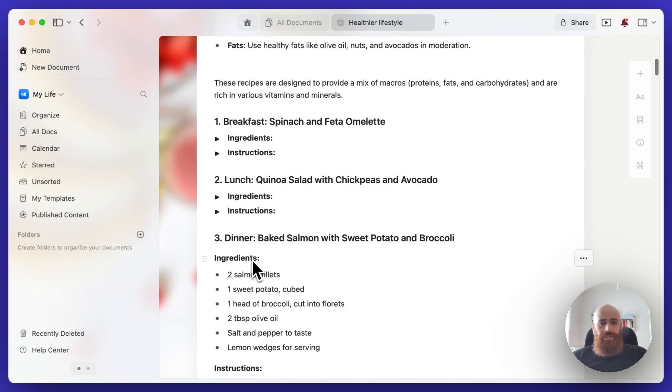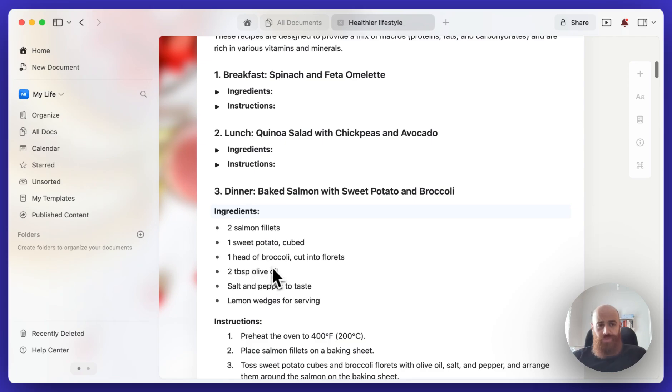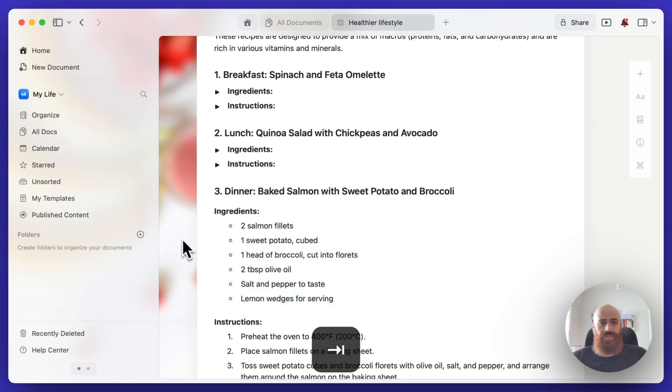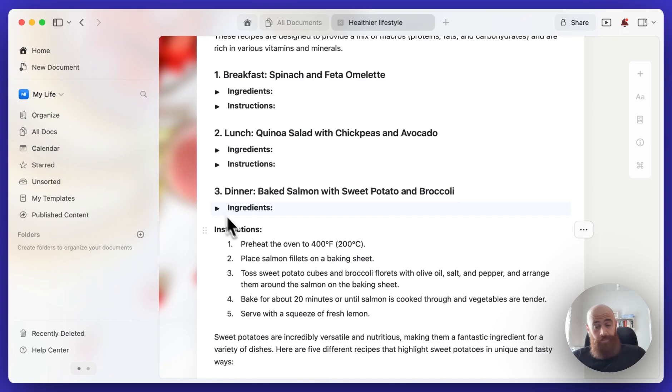It's a really convenient way to sort information that we don't need right away, but once we need it, we can simply click on the toggle and the information will appear.